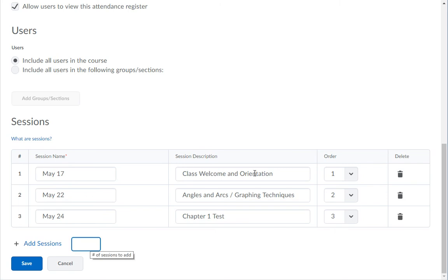If you need to create more sessions than the three you start with, enter the number of extra sessions you need in the Add Sessions text box and click on the Add Sessions link.